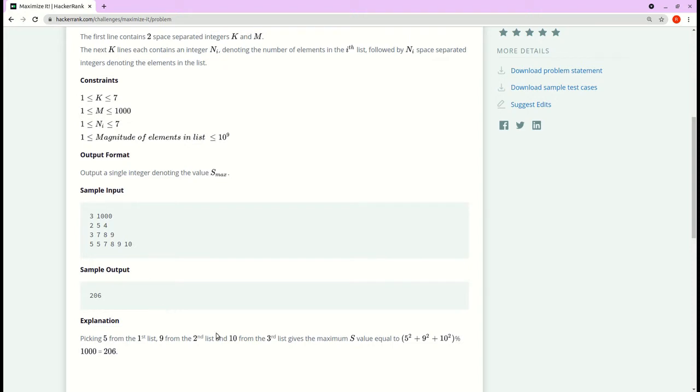it gives the result 206, which is the highest of all combinations. Remember, selecting the highest number from the list and perform the operation on them doesn't necessarily give the highest result, so we need to check for all possible combinations. Now let's go to the code.